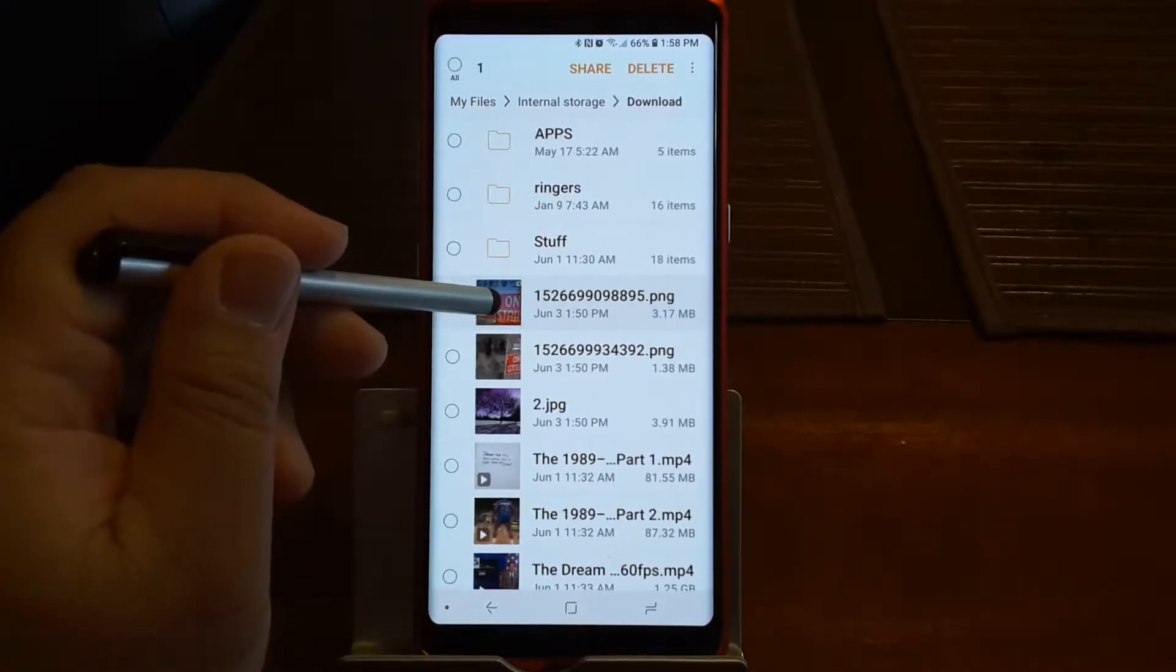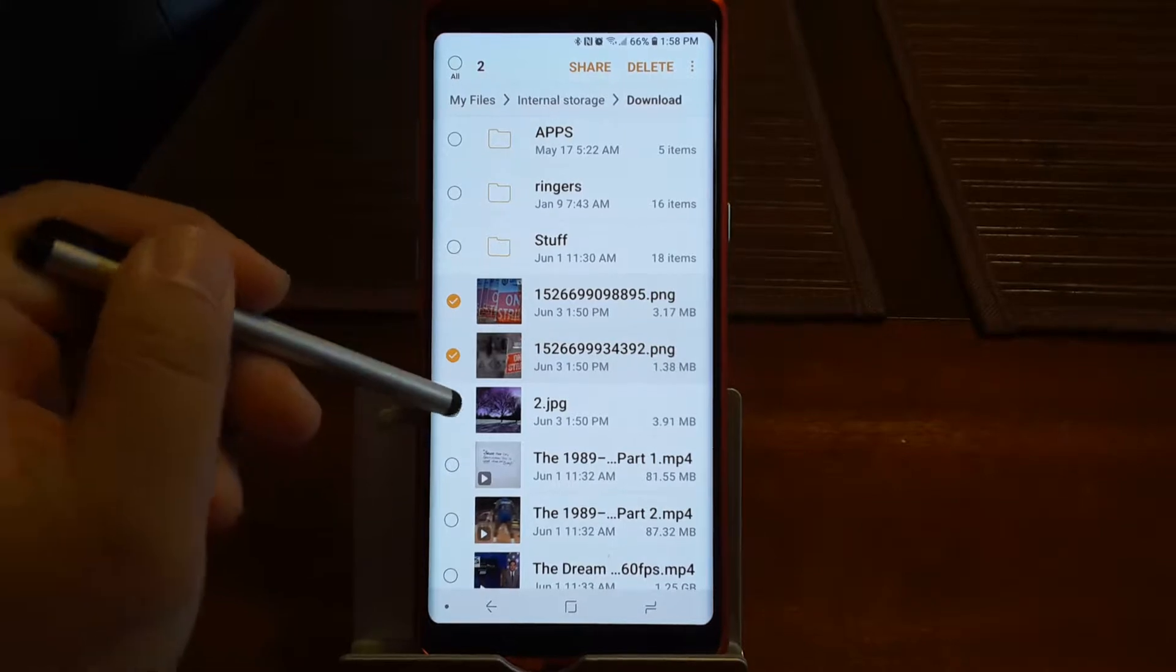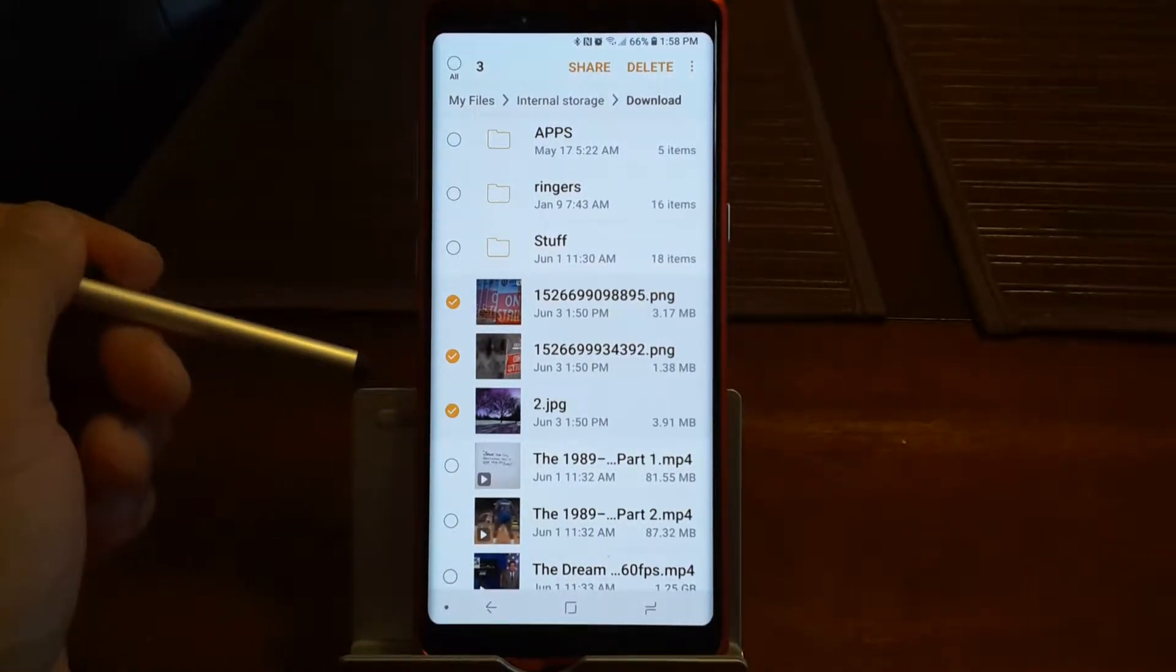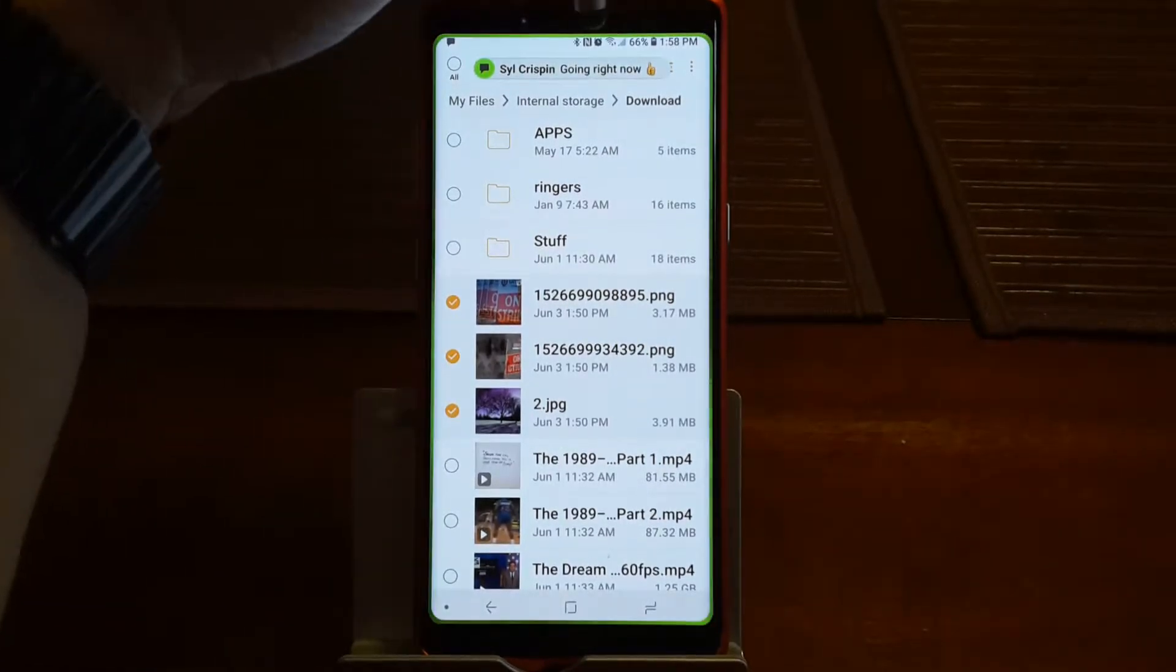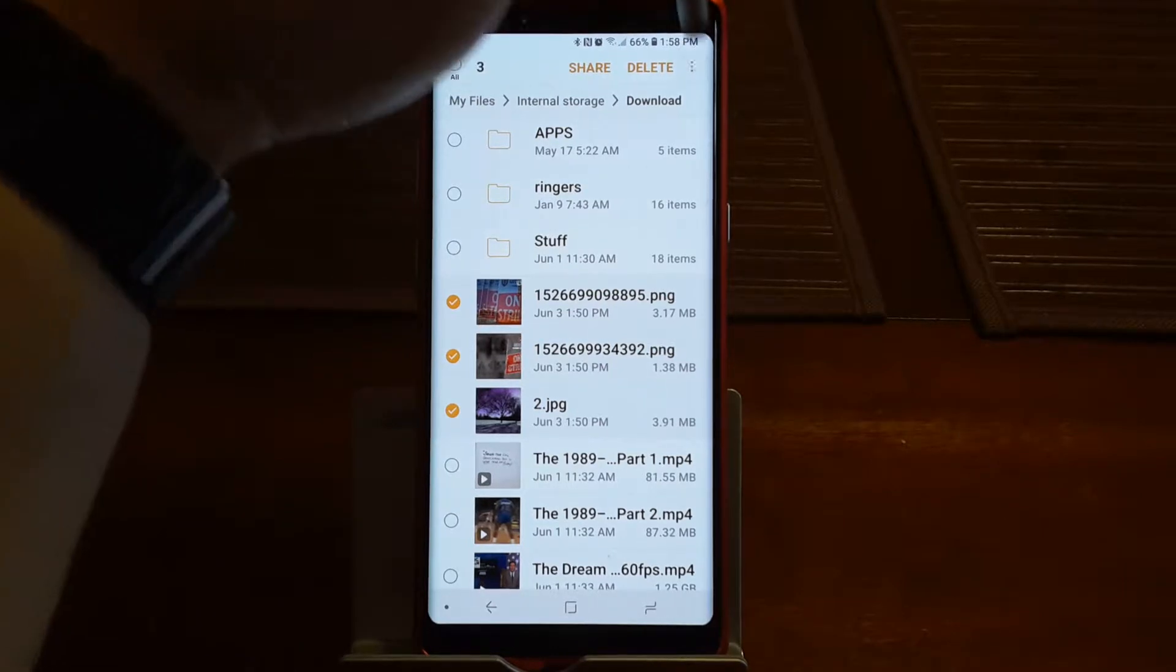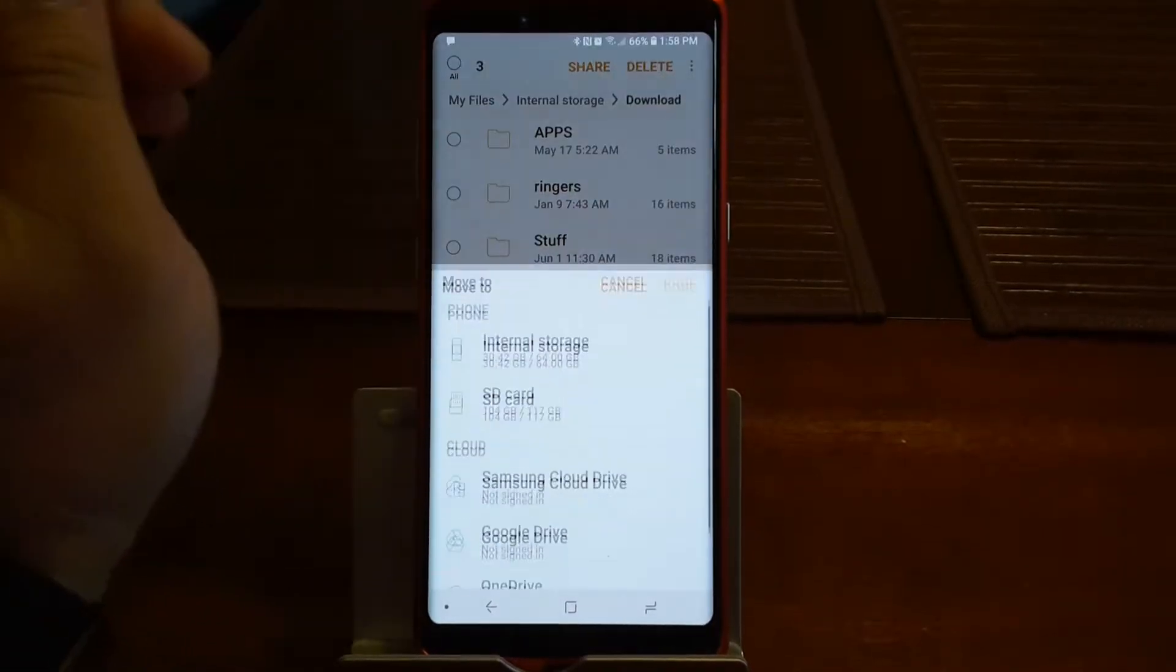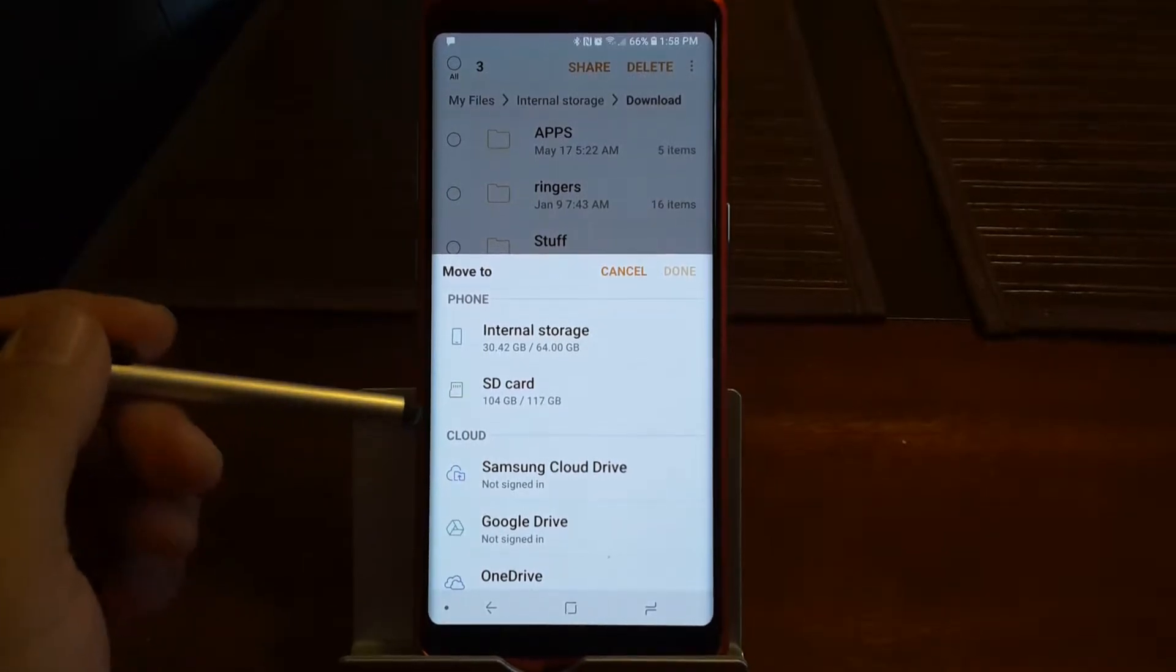So now I want to physically move these pictures to the gallery. So what I'll do is then I'll go to move.